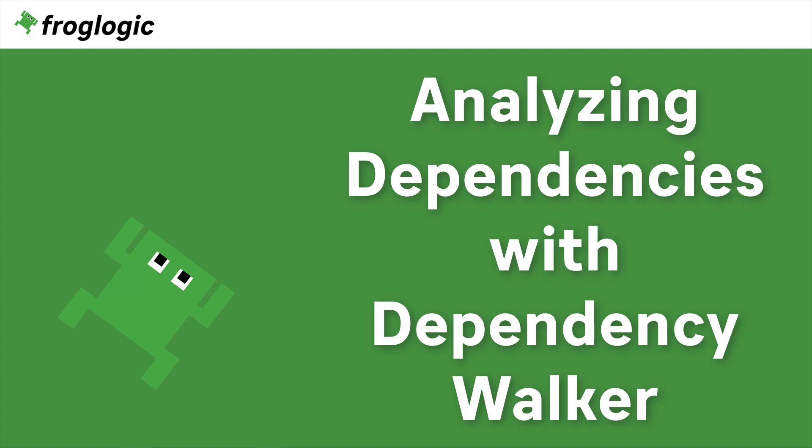Today we are going to take a look at how to analyze the dependencies of your application with Dependency Walker. Let's get started.